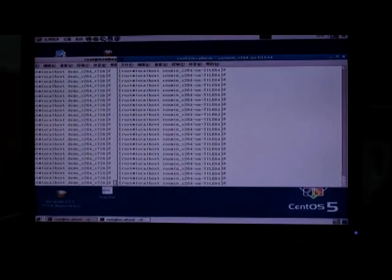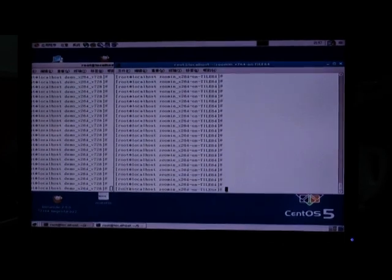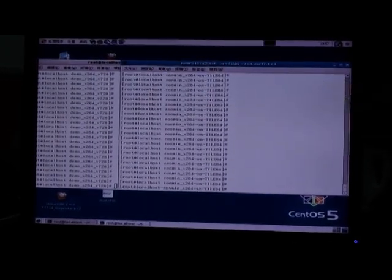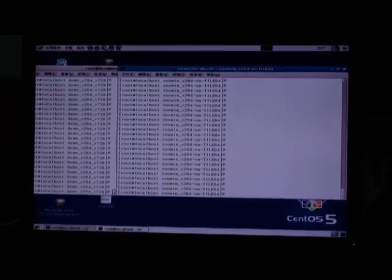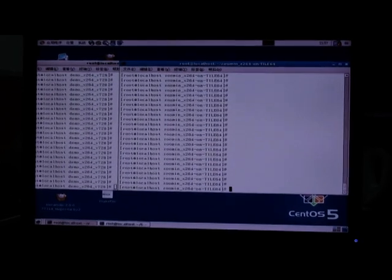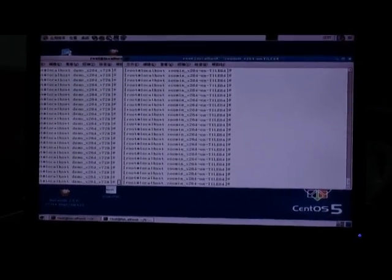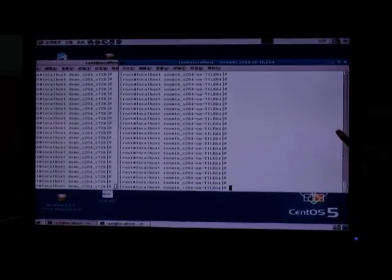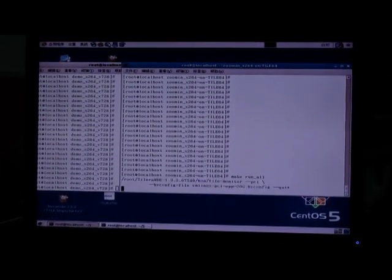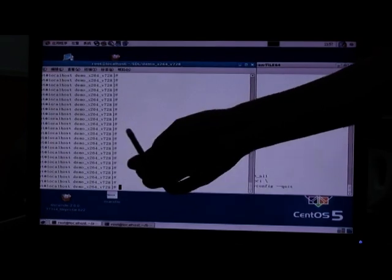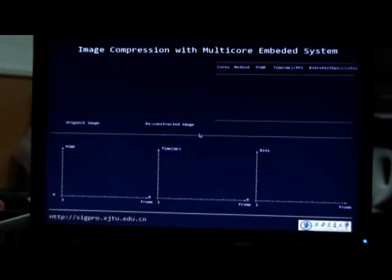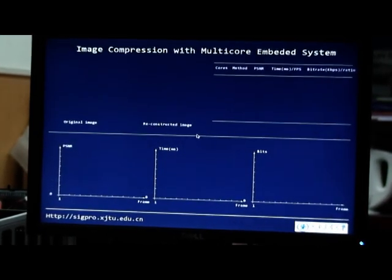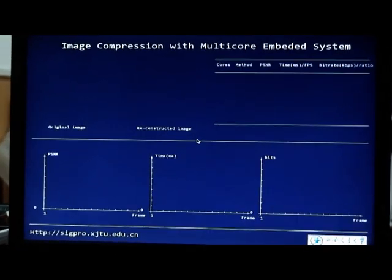In the next demo we will show X264 compressing the video and we can start the compression algorithm. Next we start the display and we have this screen.